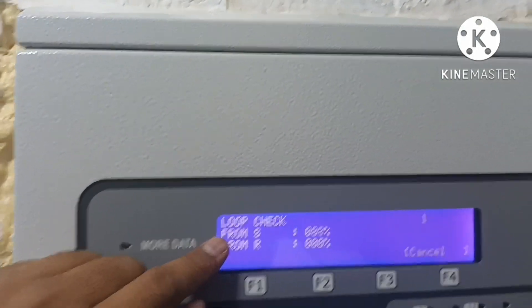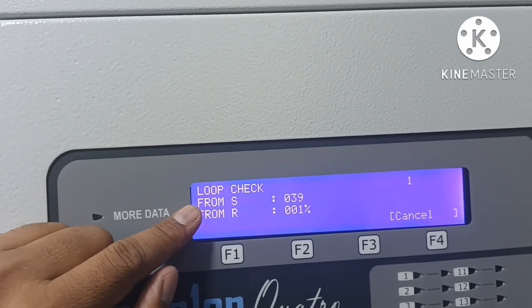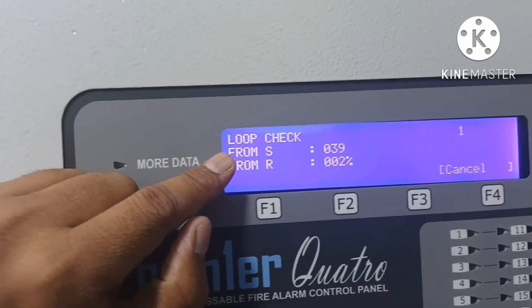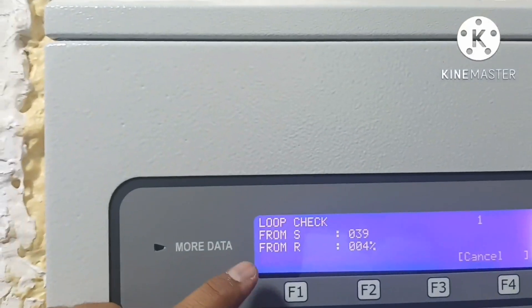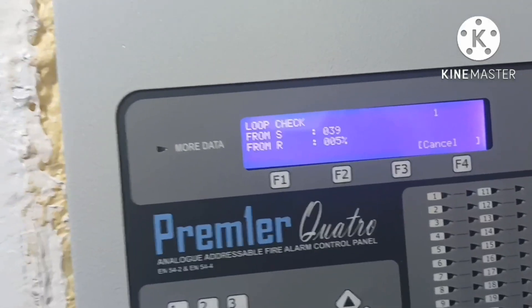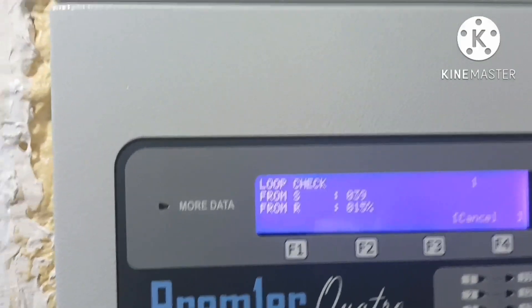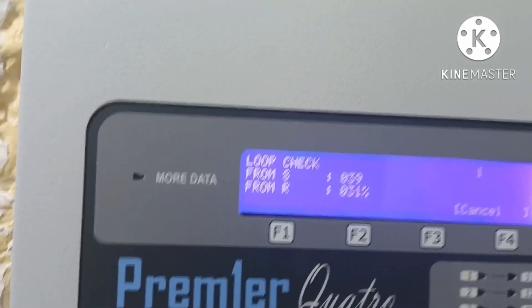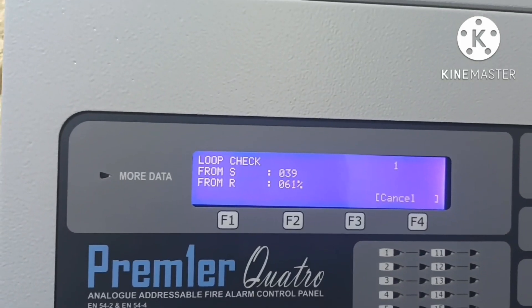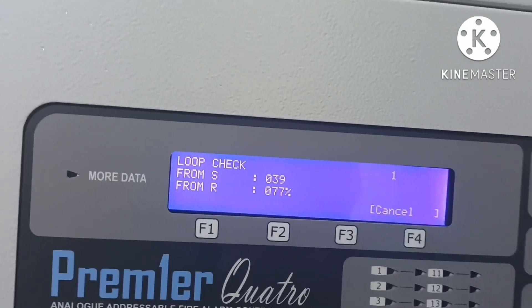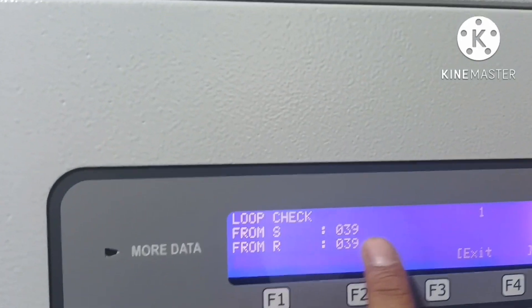It is checking your loop — how many devices are connected, and whether the number matches what we physically have. We already have 39 in the loop. It checks from the start: 39 going out. Now if you have an open at device number five, from the start it tells you only five, and from return it tells you 34. So you know the open loop is at address number five.